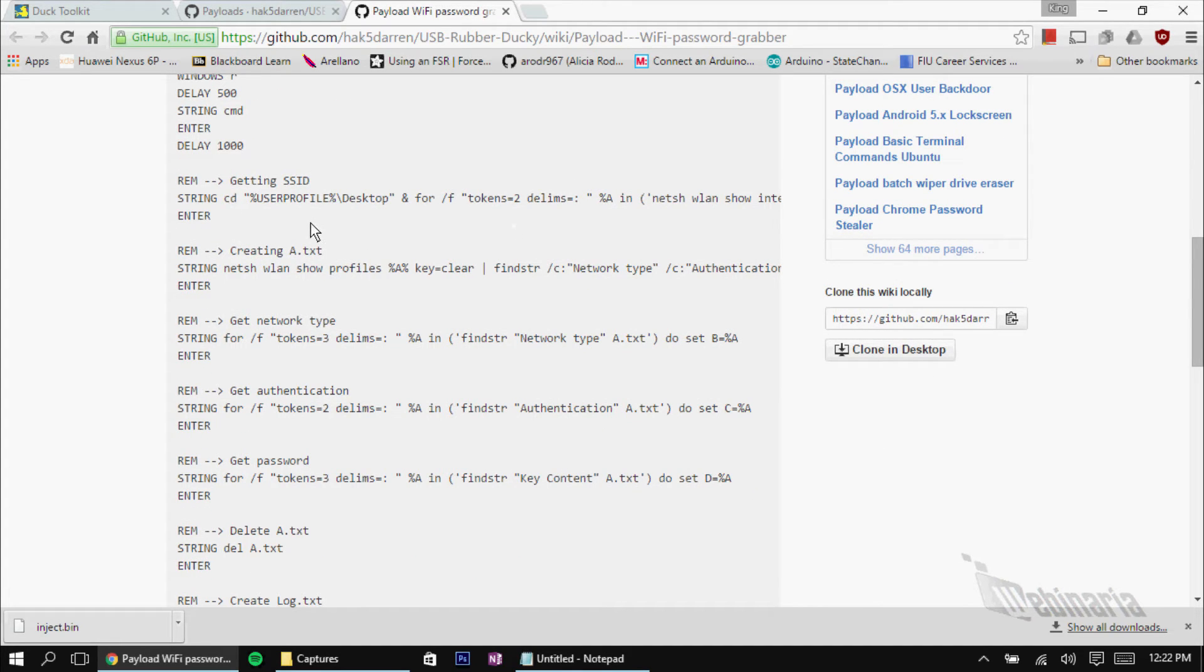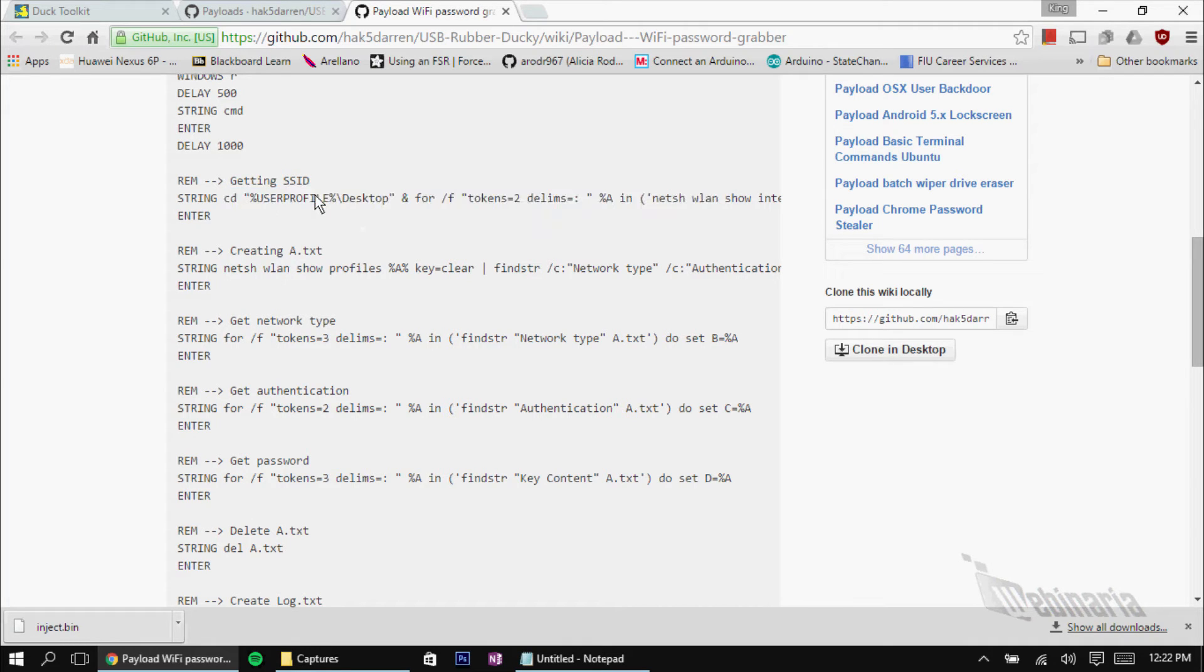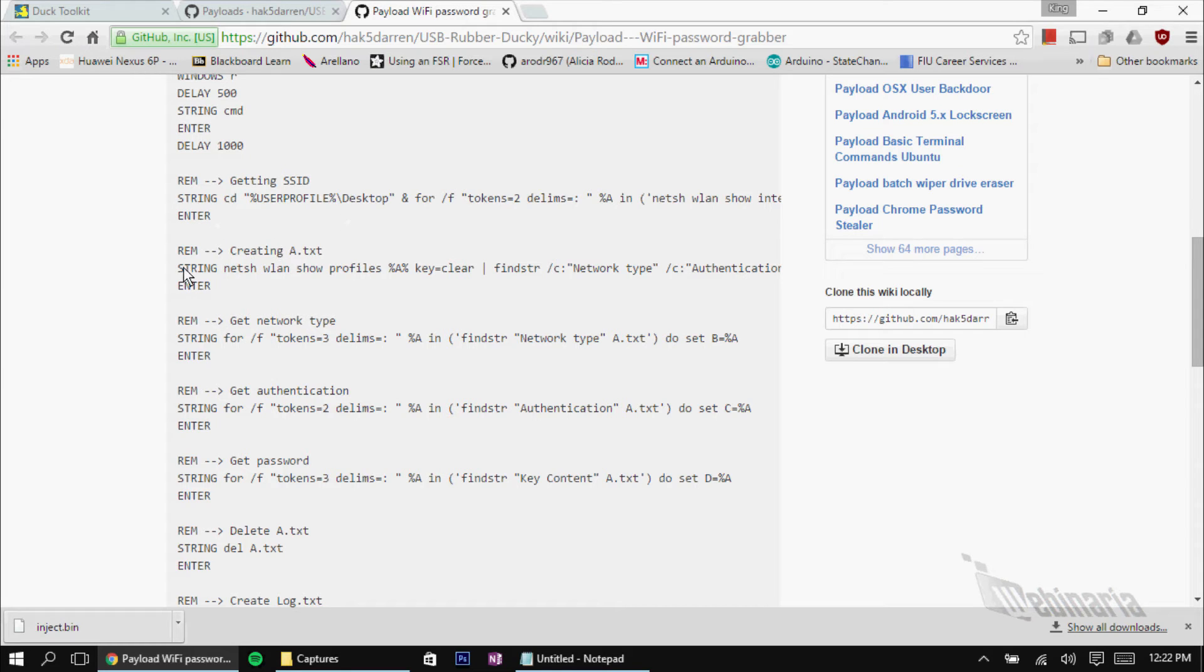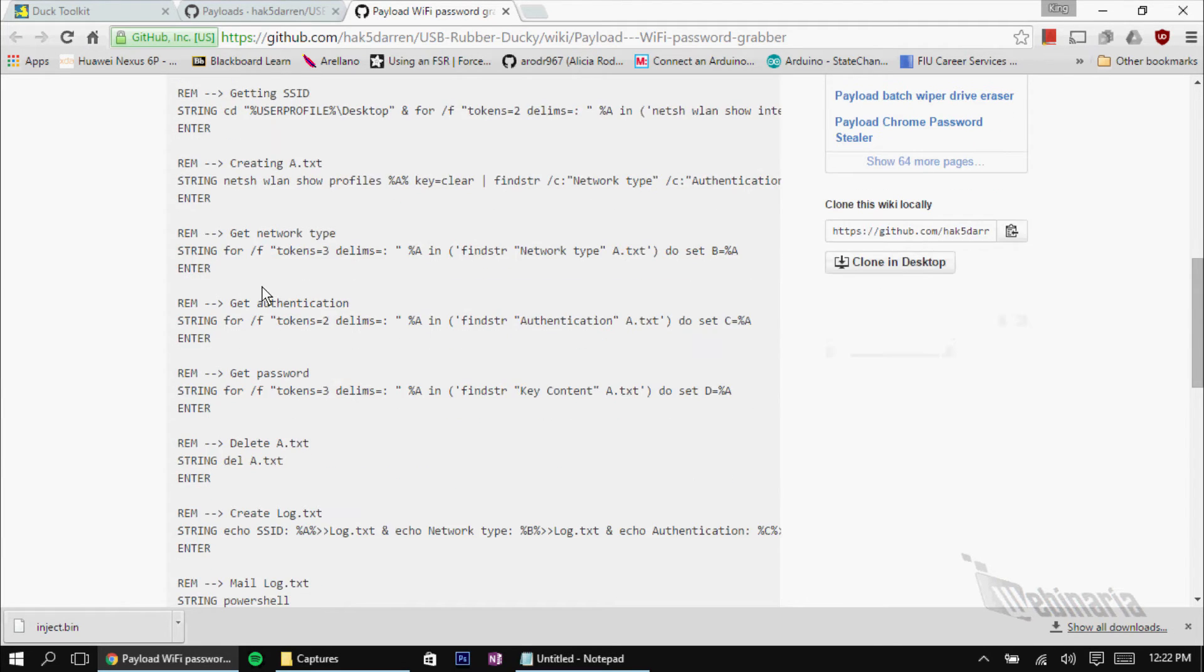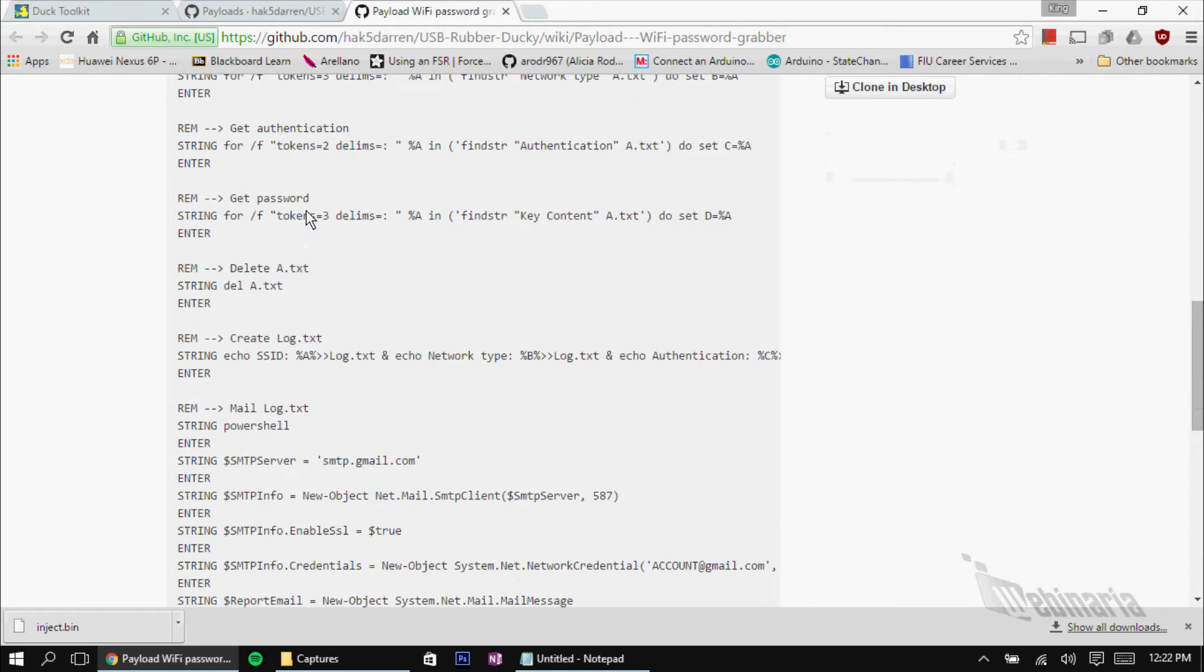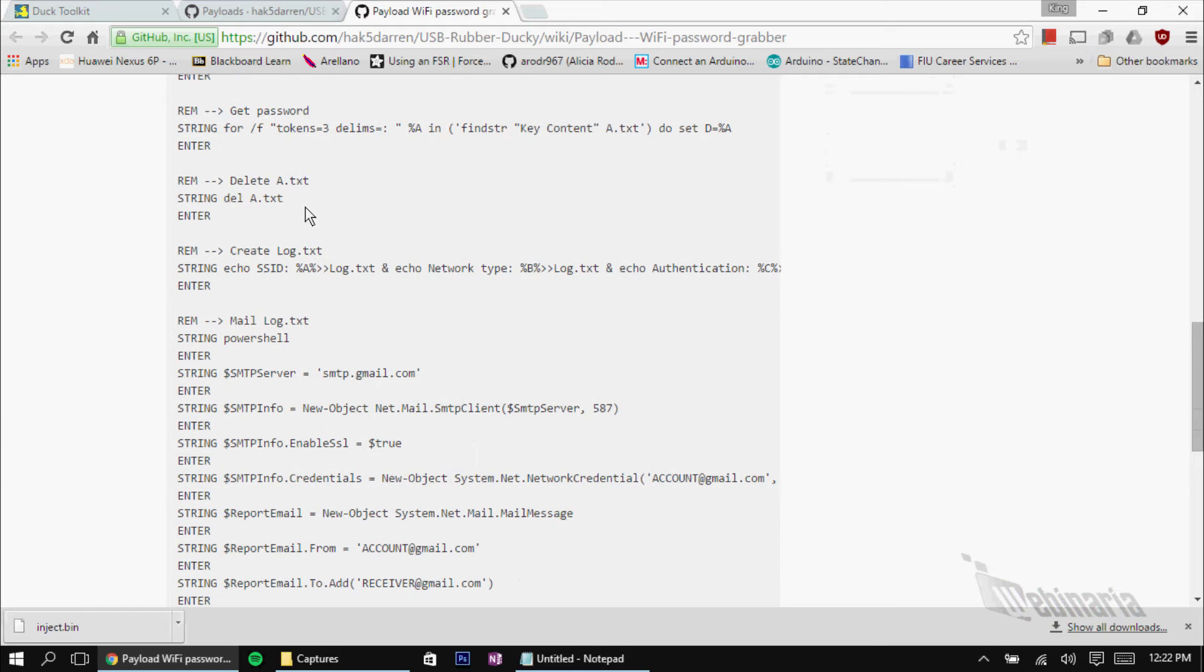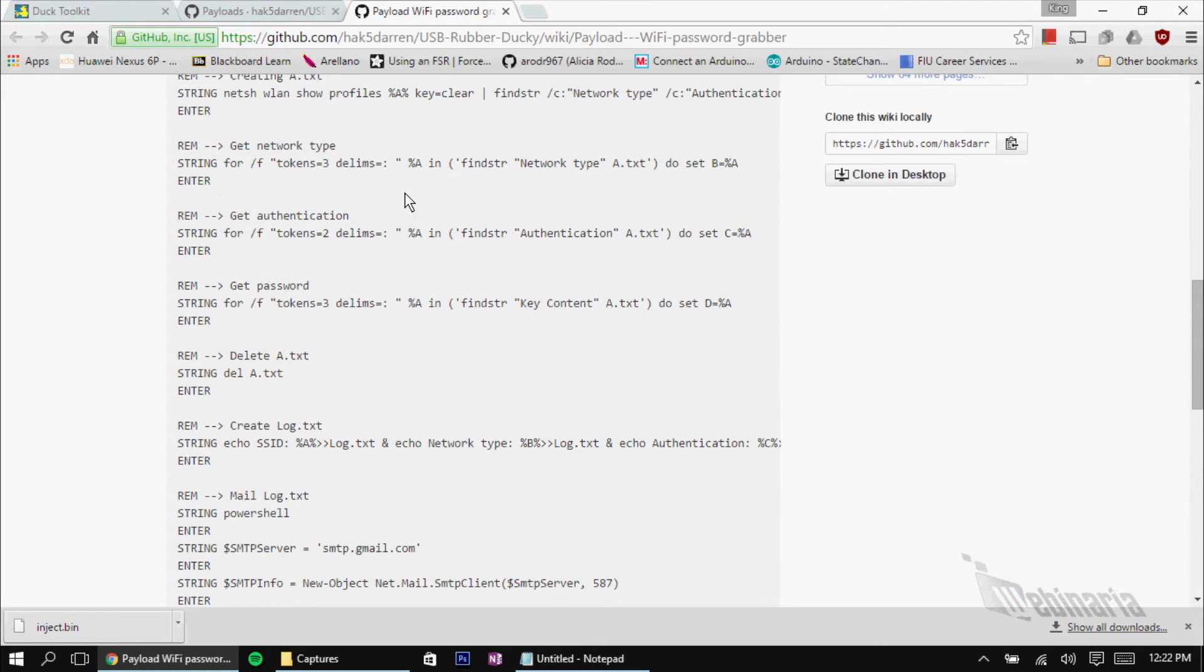And then these are the commands used in Windows to get the SSID of the network. So, this is just the basic Windows command to do that. And we're going to input that command into our command prompt which we opened using the string command. Then we'll press enter to run that command. And then you'll be creating a text file using this command. Next, you get the network type, the authentication. You get the password. Then we'll delete the text of what was created when we got all this information.